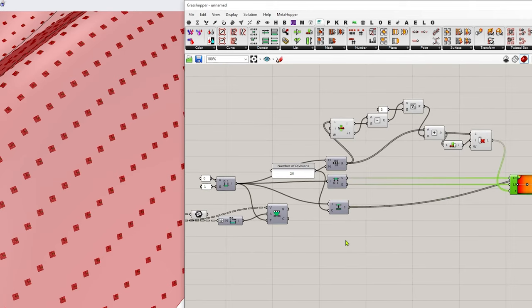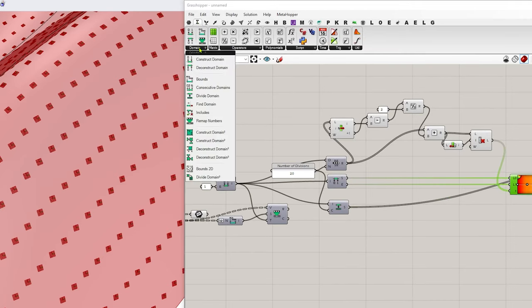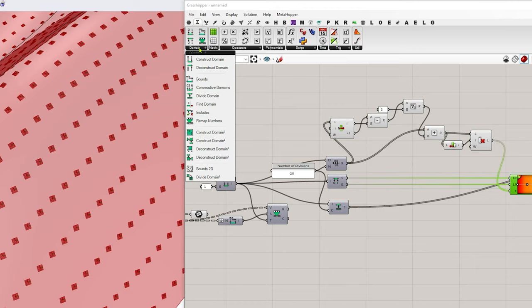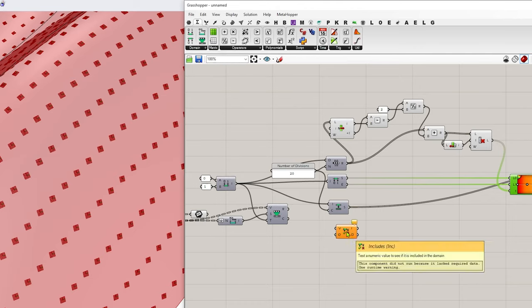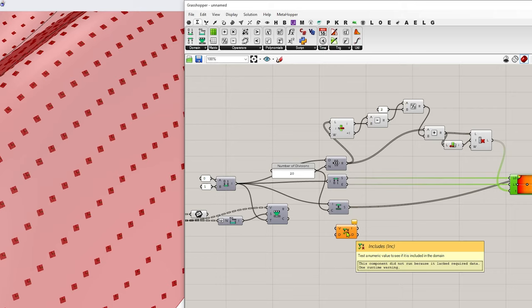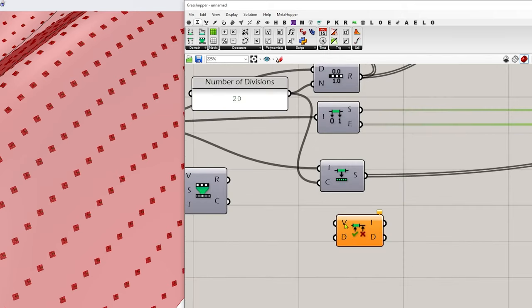To do that, I want to go back to my math tab and domain and go to includes. And the values I'm searching for, here's the V input are my remapped values.